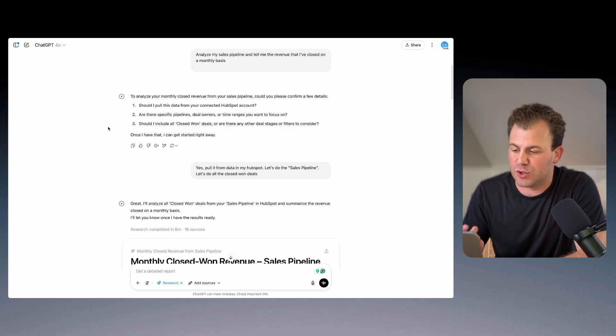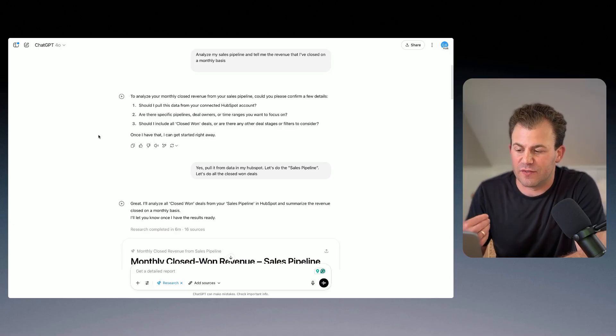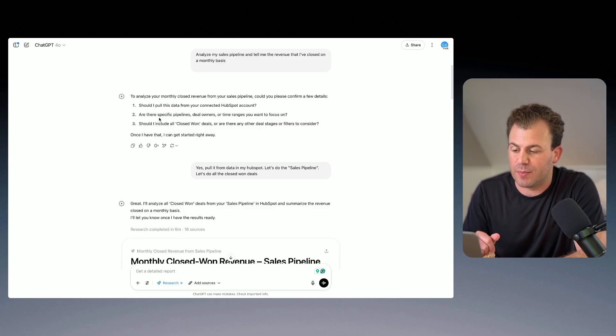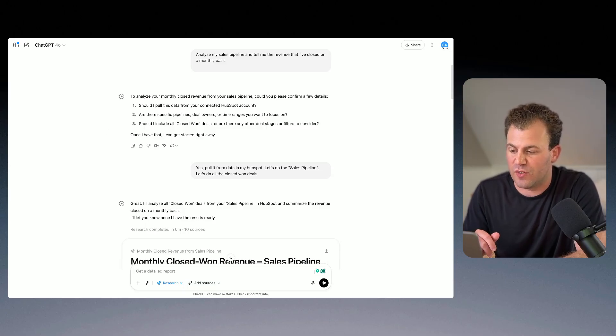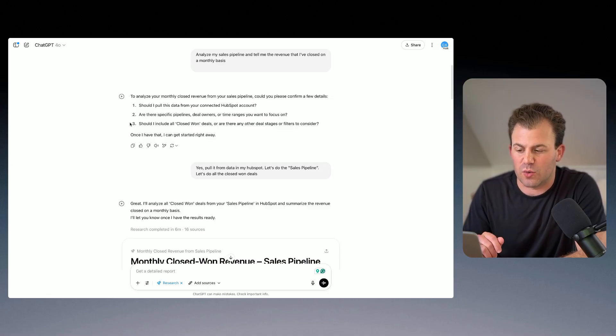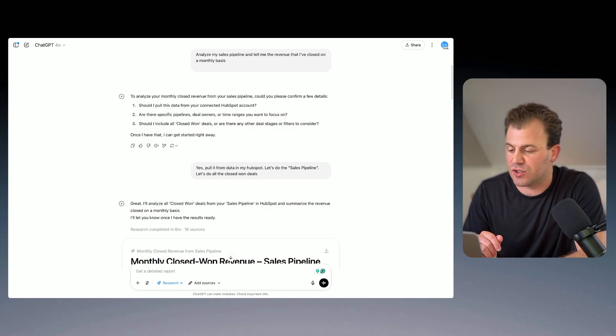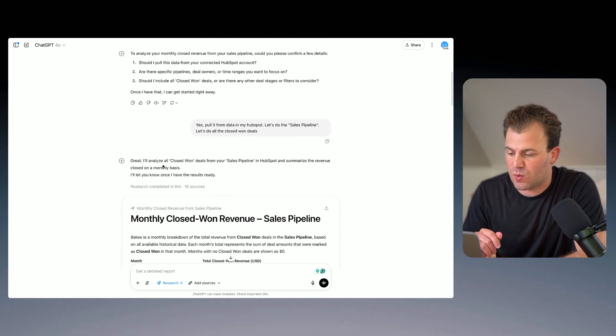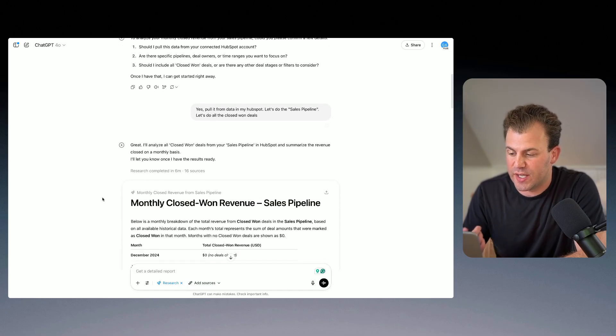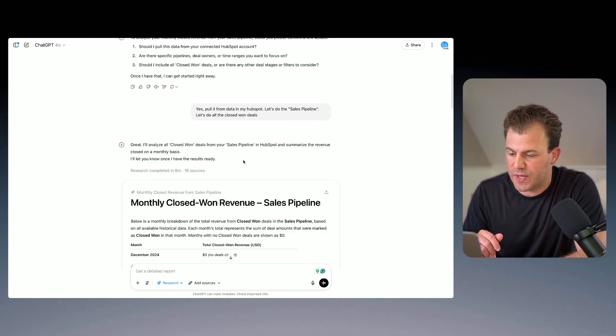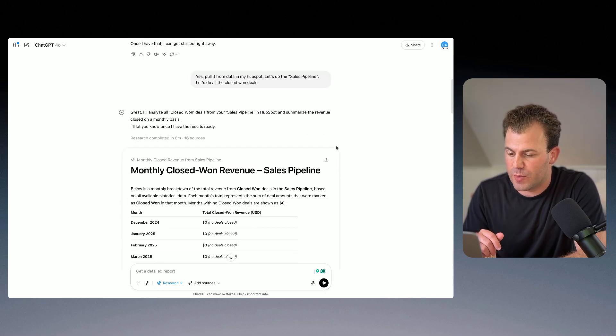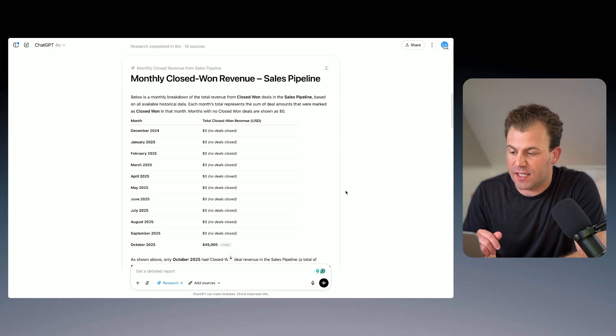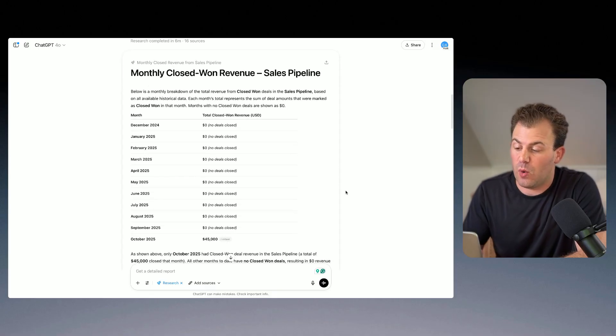So it says, great. Should I pull this data from your connected HubSpot account? Are there any specific pipelines, deal owners, or time ranges you want to focus on? Should I include all of the closed-win deals, or are there other stages you'd like to consider? So I answered its questions, and it said, great, let me analyze that. So it ran for about six minutes to pull that information, and then it gave me my report.